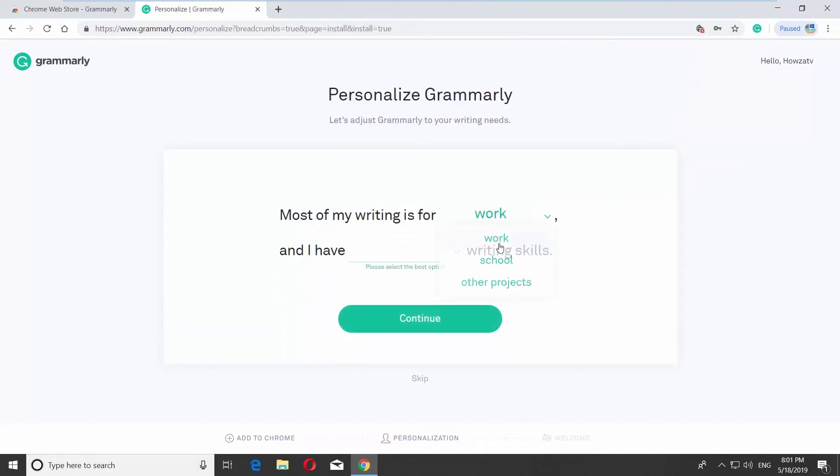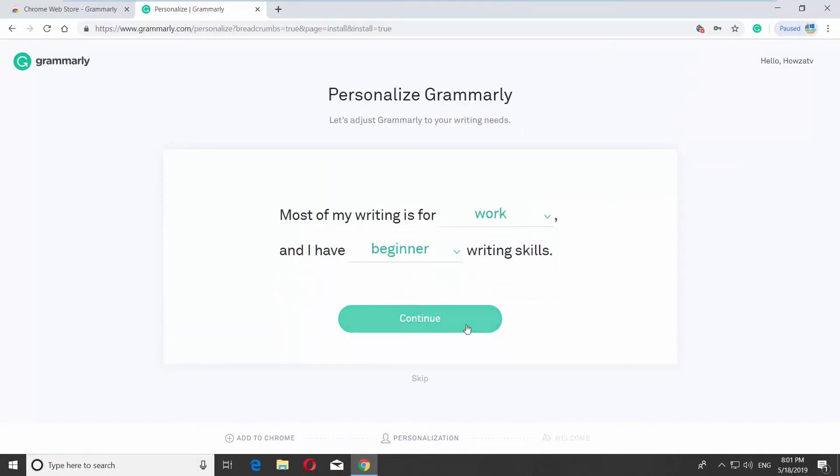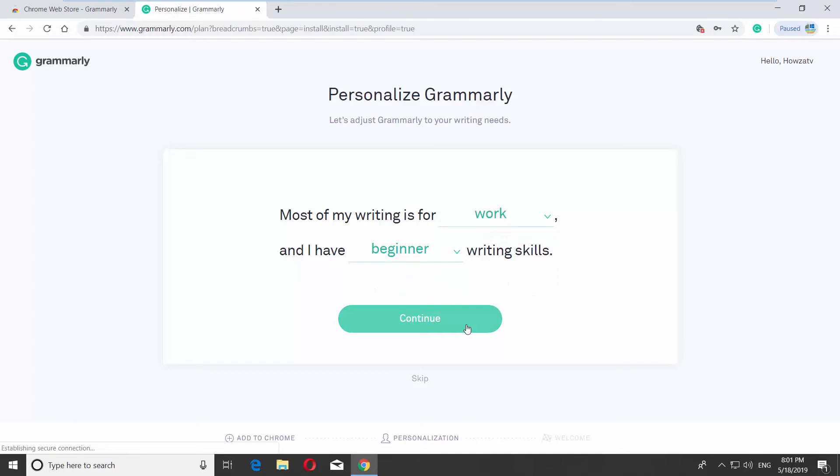Personalize your Grammarly and click on Continue. You can choose to use the free features or upgrade your account.